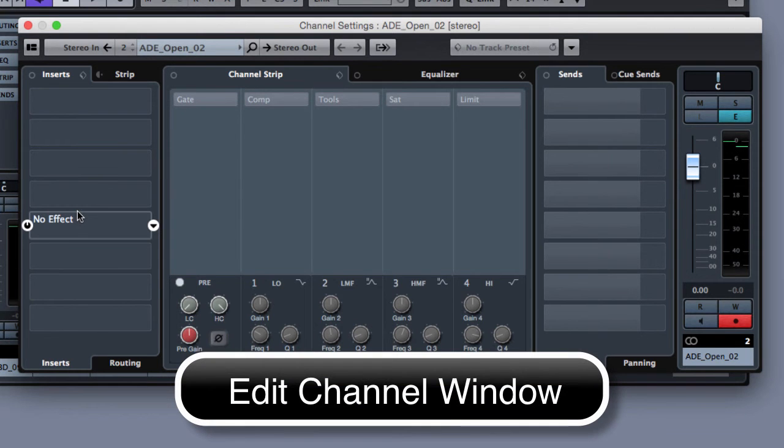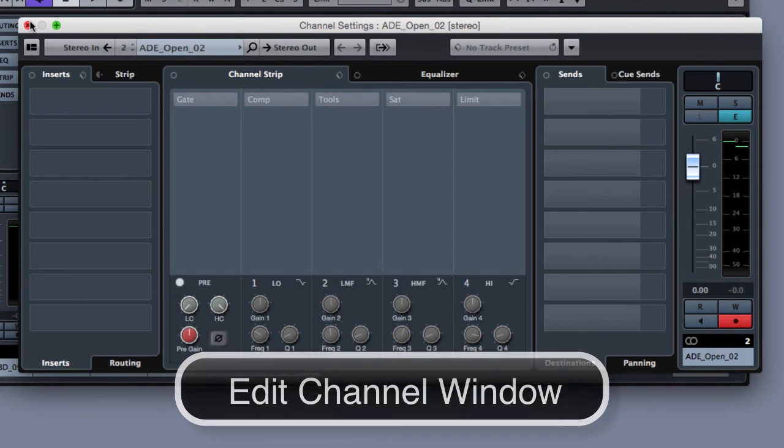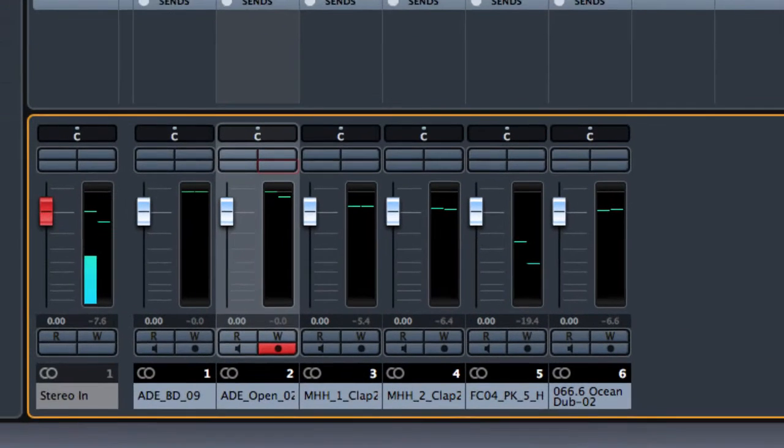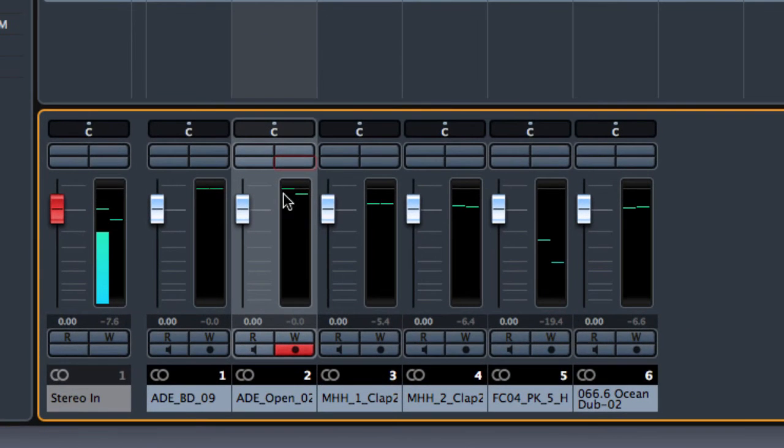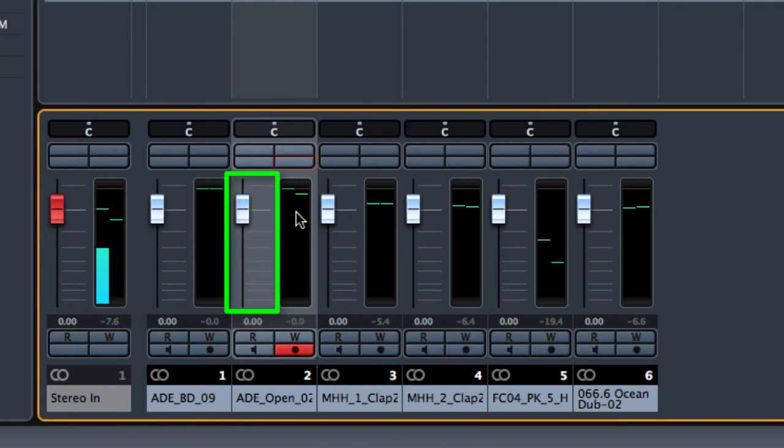We are going to talk about this window later on so let me close it for a while. Going ahead we have the faders, the possibility to control the volume of the track.